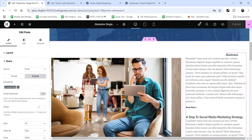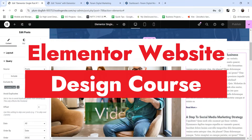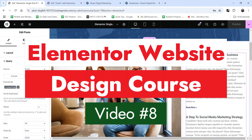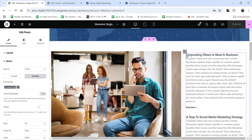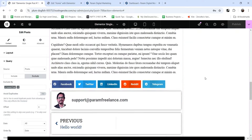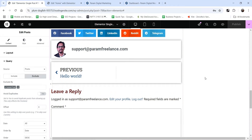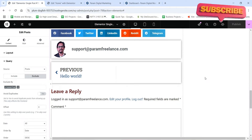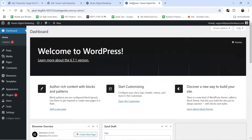Hello and welcome to QuickTips, the Elementor website design course video series. In the previous video I showed you how to customize the single blog post template. Now in this video we are going to create a blog page and customize the template for it. All the blog posts will be shown on the blog page, and this template will also be used for the category archive.